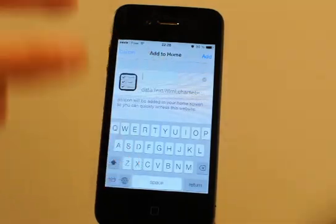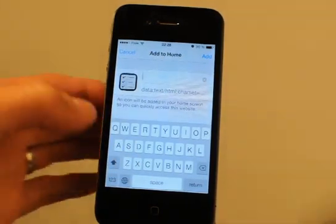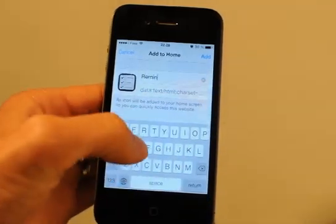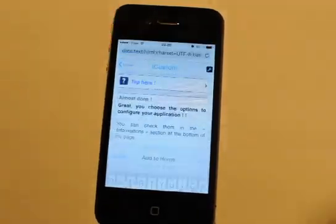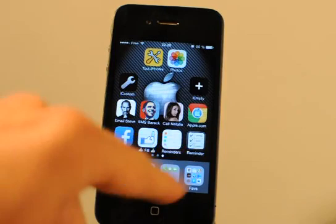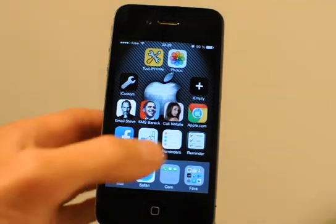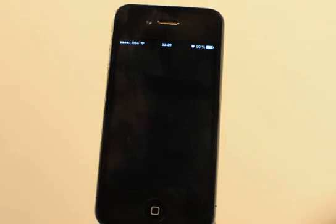Type the name you want — for example, Reminder — then tap the Add button. Your shortcut will be added to your home screen with your custom icon — the old iOS 6 one for Reminders. If you tap this icon, it will launch the Reminders app.